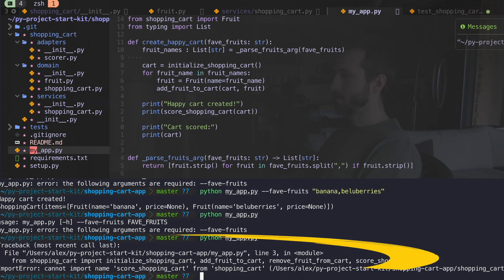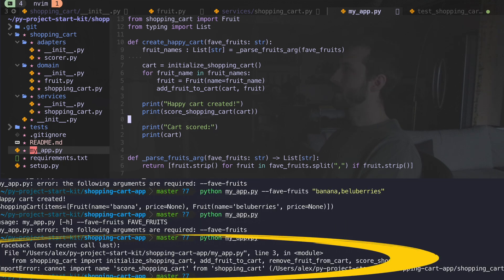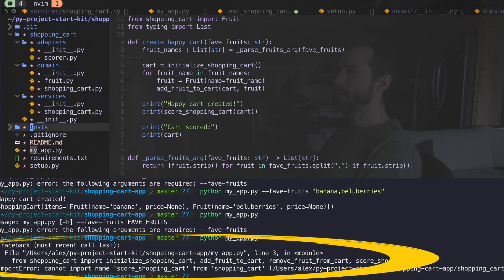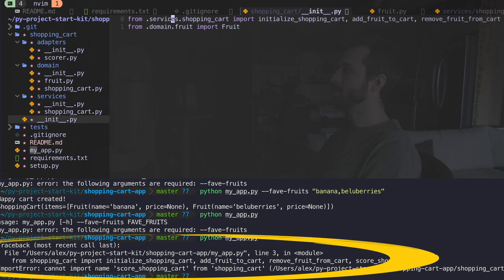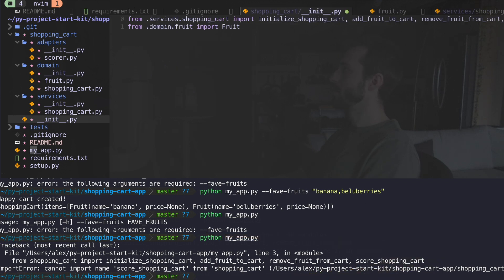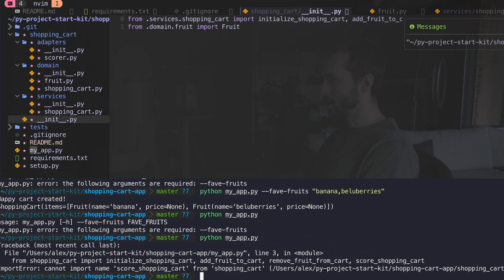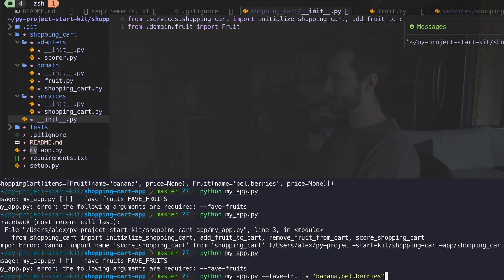See if it'll work. It can't import that. I believe it's because I didn't add it to my init. Okay. So score shopping cart. Cool. Let's see.